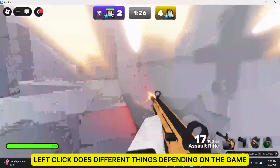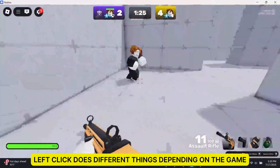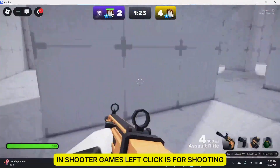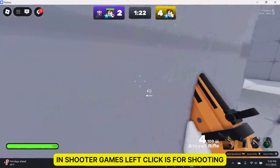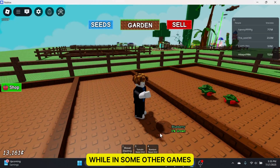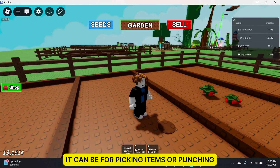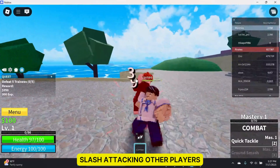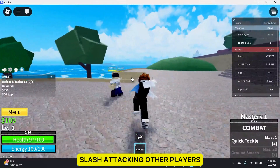Left-click does different things depending on the game. In shooter games, left-click is for shooting, while in some other games it can be for picking up items or punching and attacking other players.